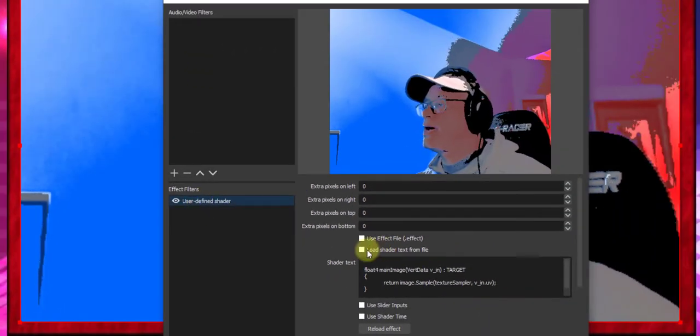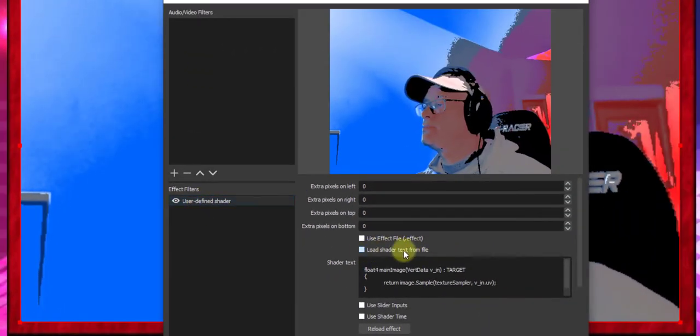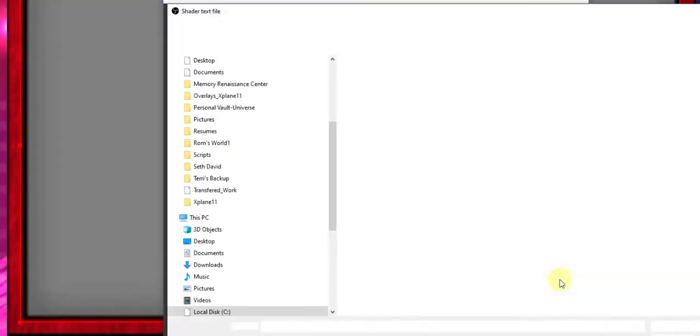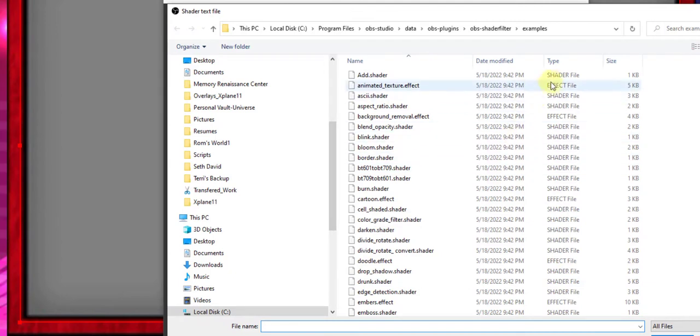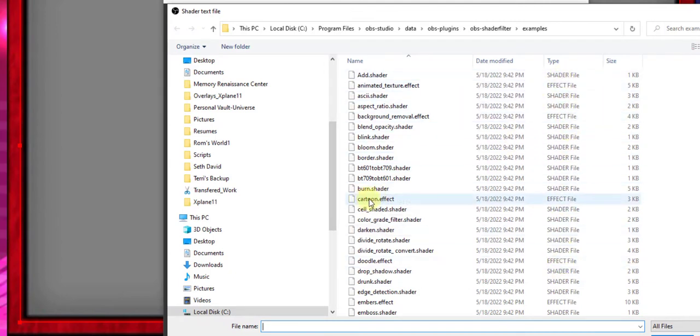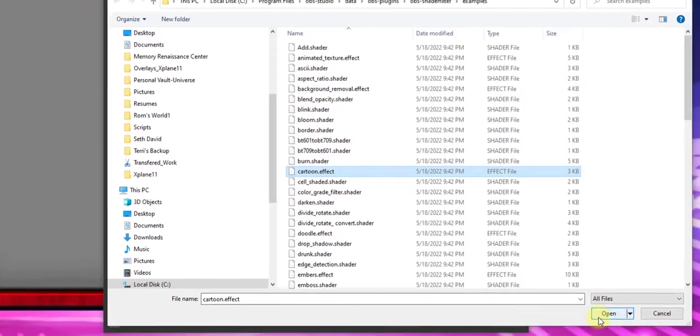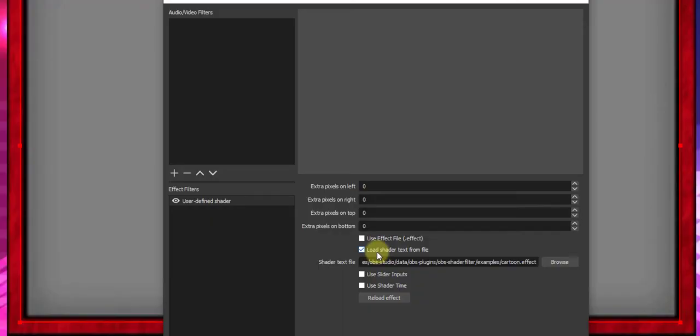Once we do that, we go click on Load Shader from Text File. Browse. Here are all the shaders. And I'm going to go down to Cartoon Effect. This is what we need. We click Open. Very importantly, what we need to do is click Use Effect File. And we have to reload the effect.